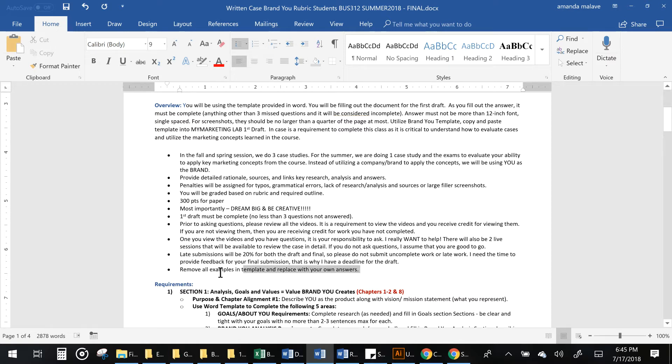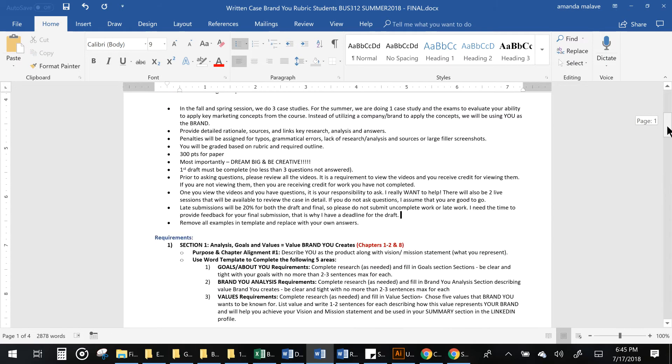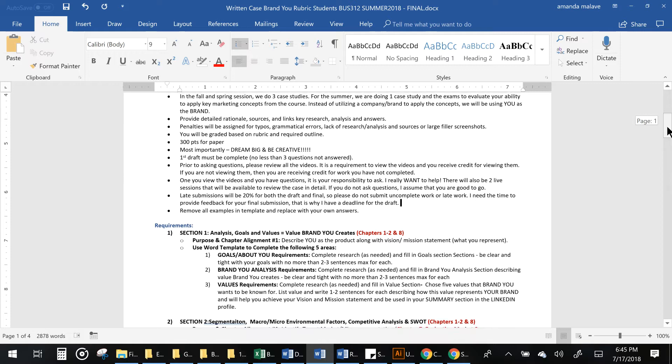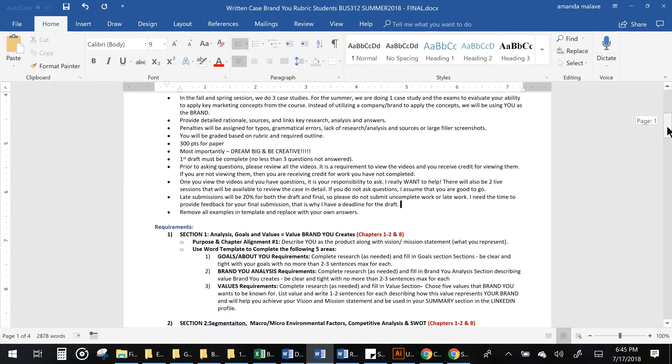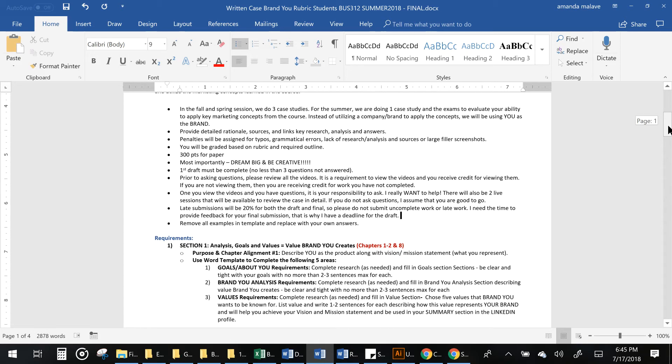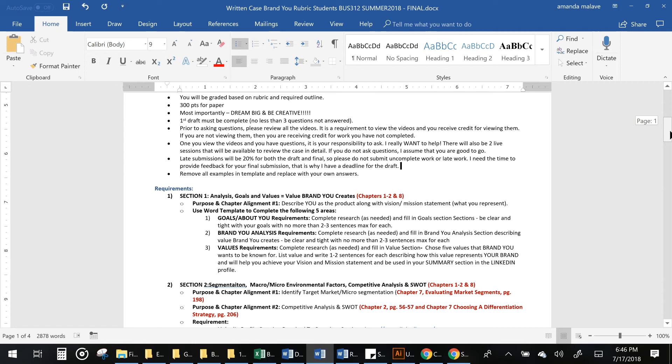Please remove all of the examples in the template and don't use those. Those are just examples. I need you to use your own words, and if you do use or plagiarize somebody else's words, that will impact your grade as well.